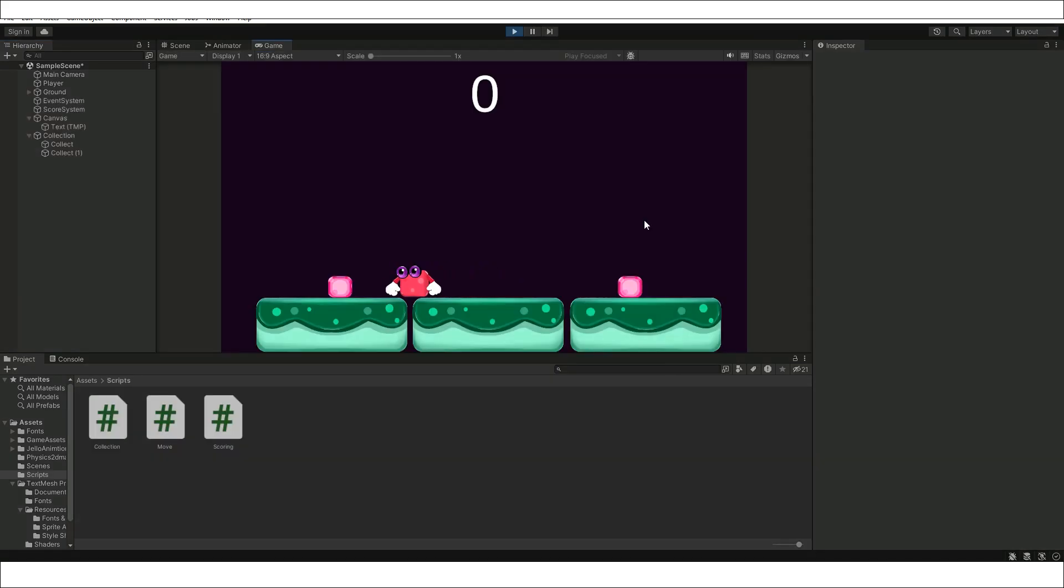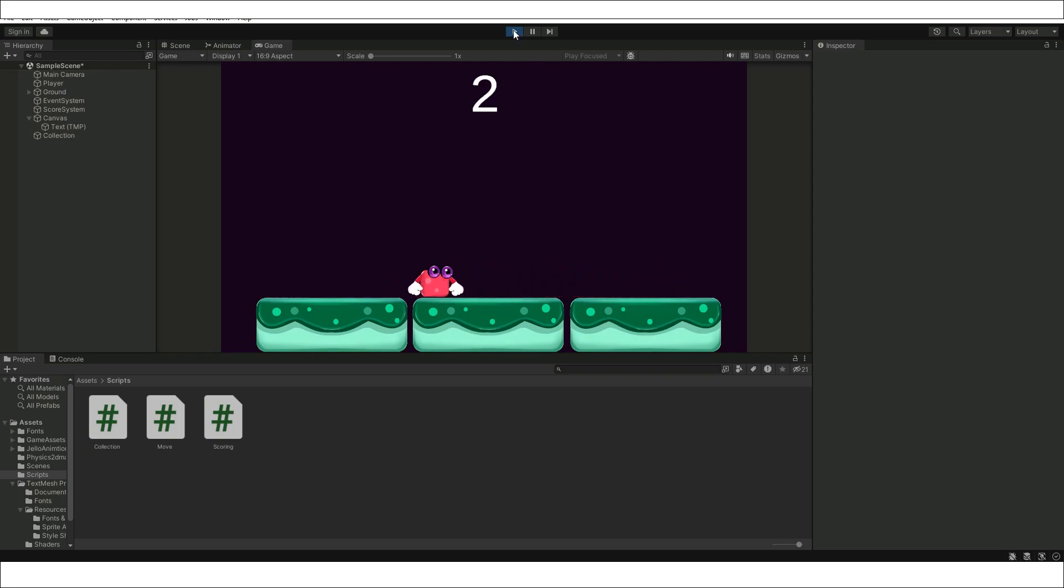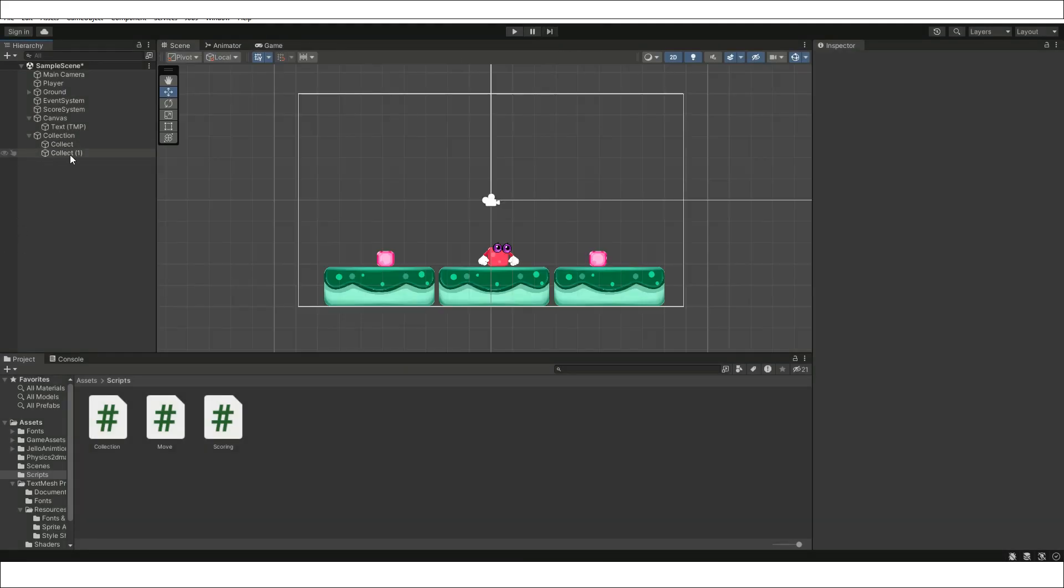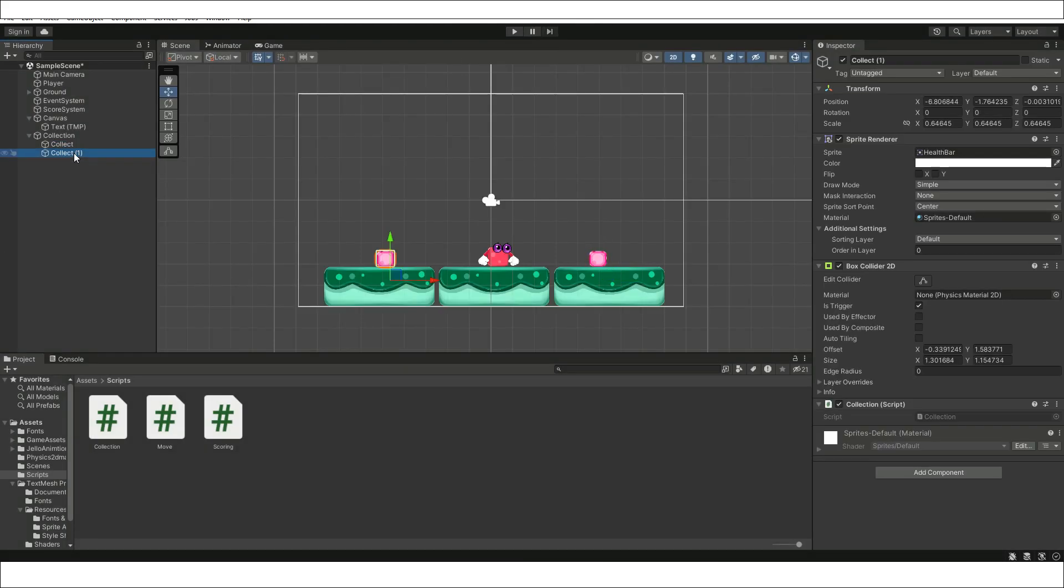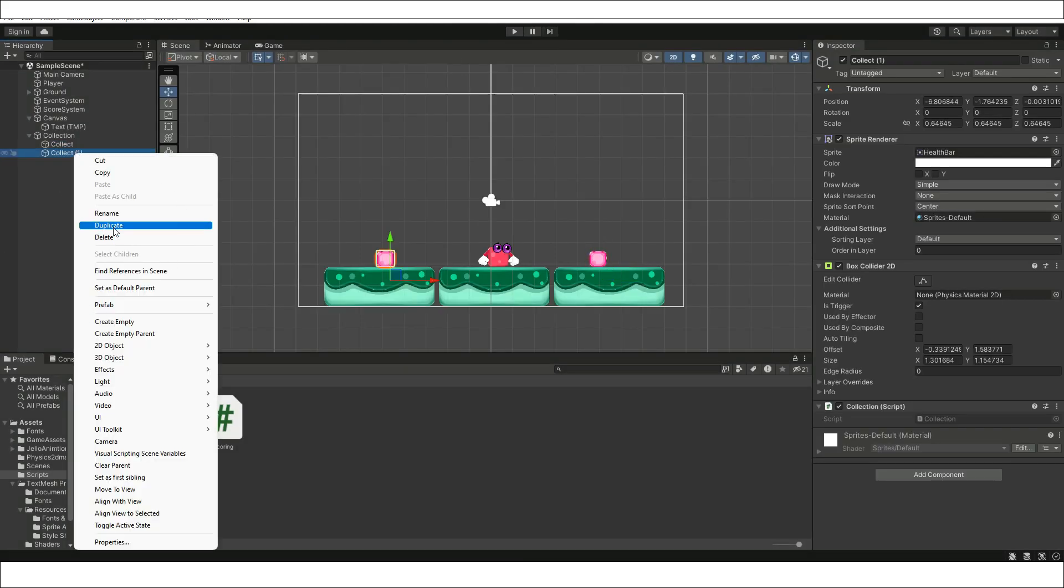Once the script and the box collider is added, press the play button and see the results of the scoring system while collecting the game assets.